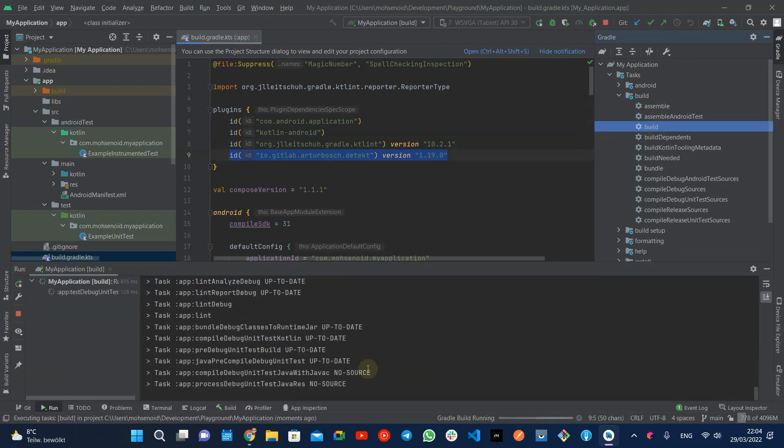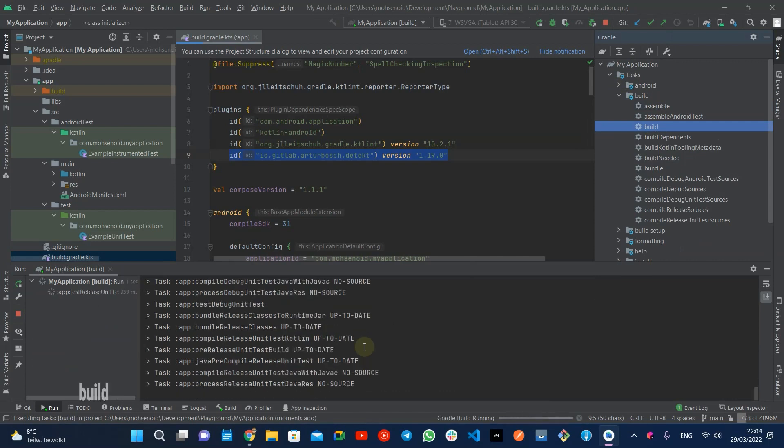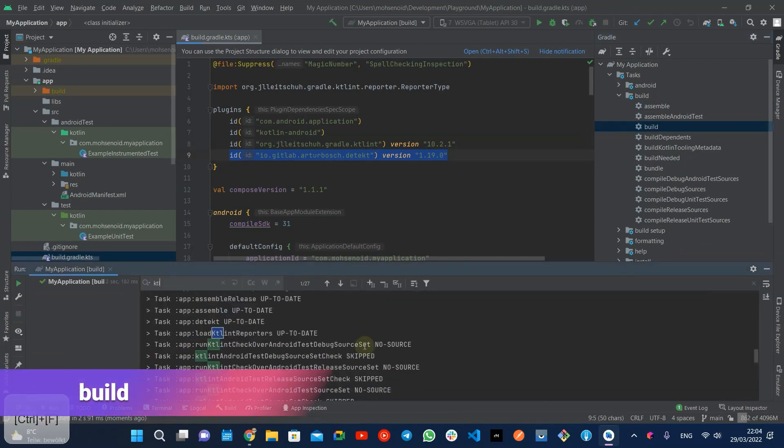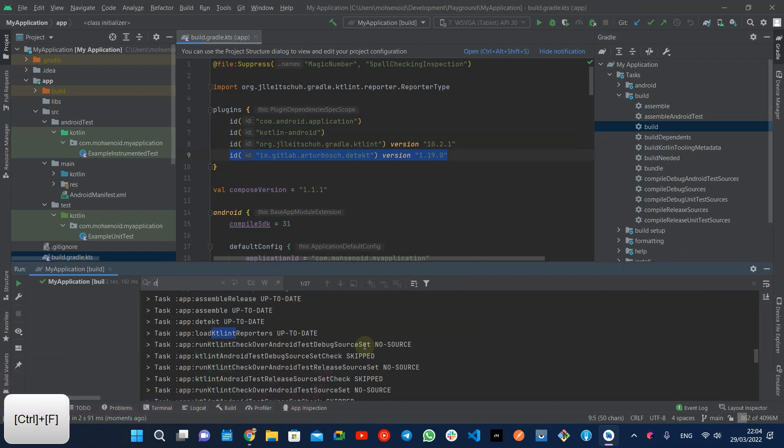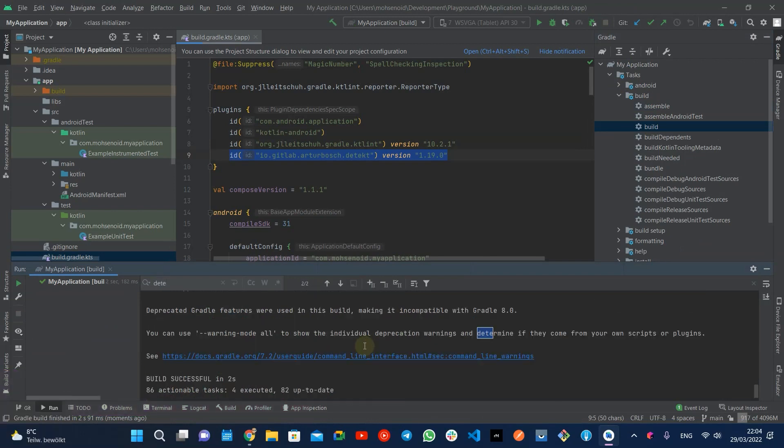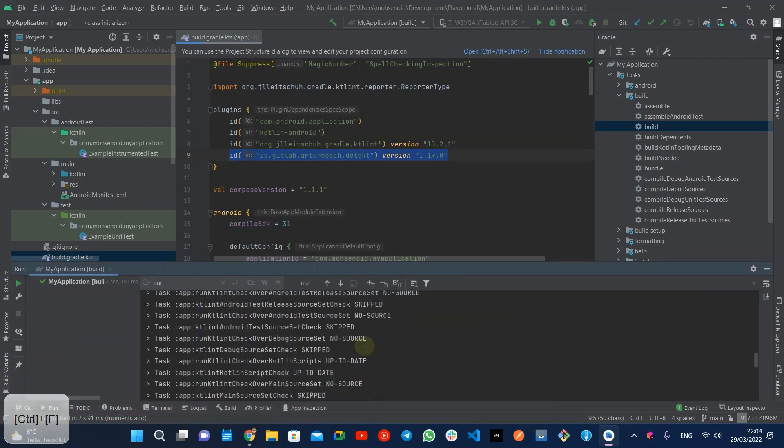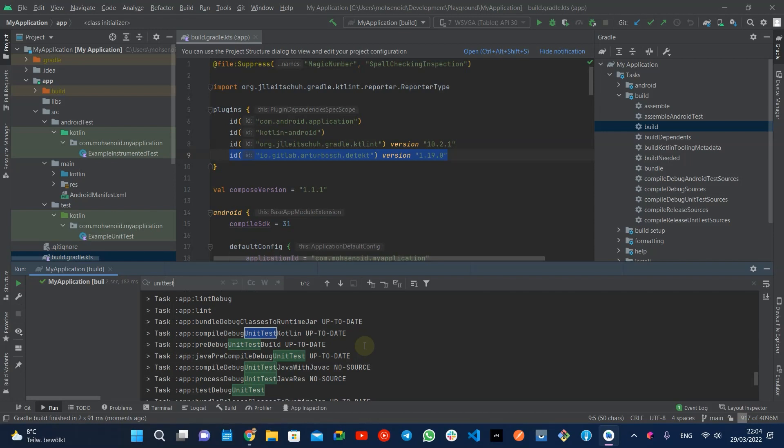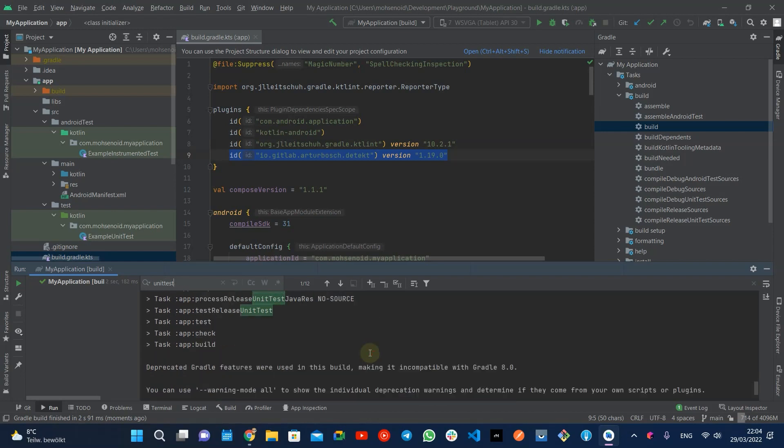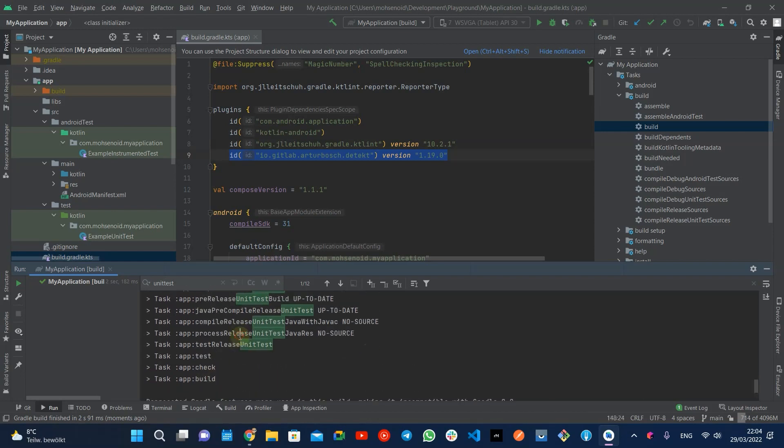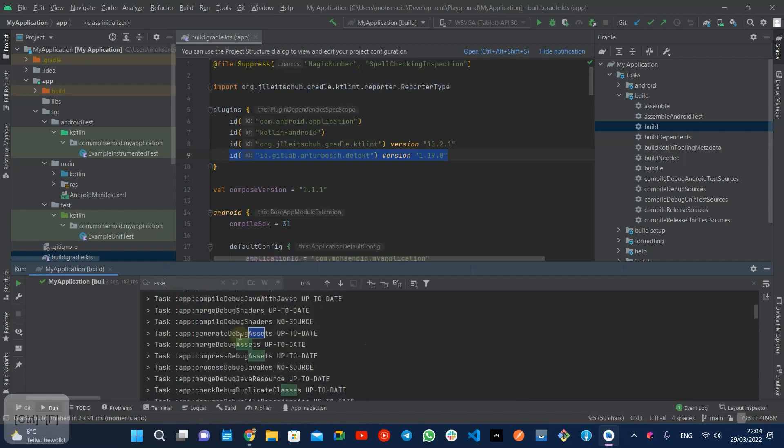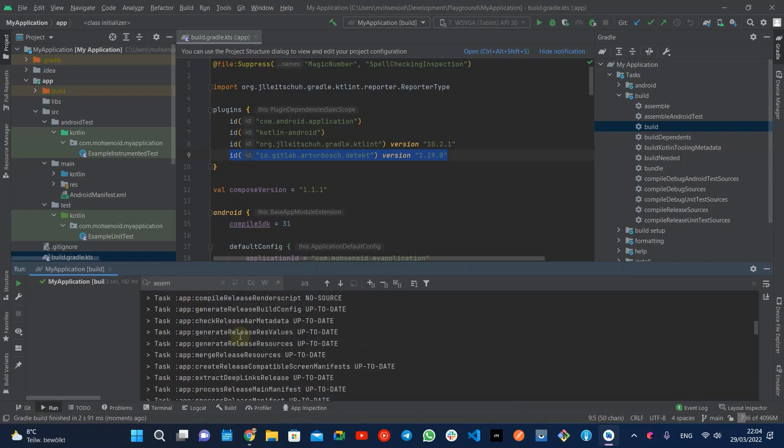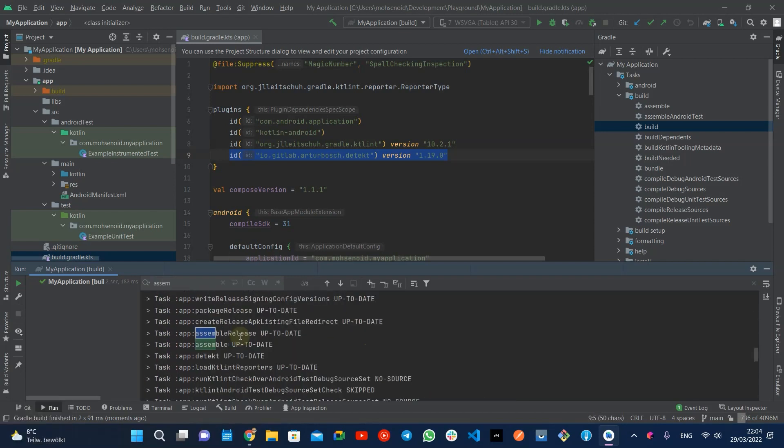Another useful task to know is the build task. A healthy Android project can run the build task without issues. This task depends on the check task in the task graph, which means if you run the build task, the code will be compiled, linters and tests will be executed, and it also depends on assemble task and in the end will generate the APK packages for us.